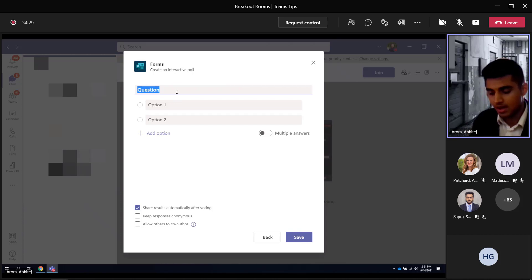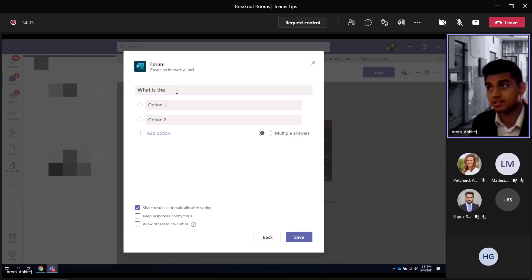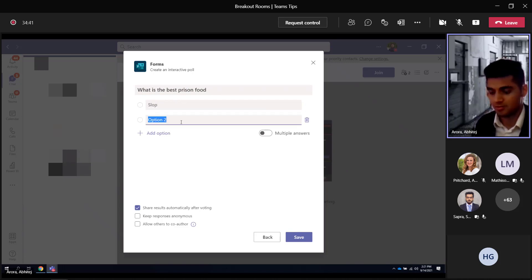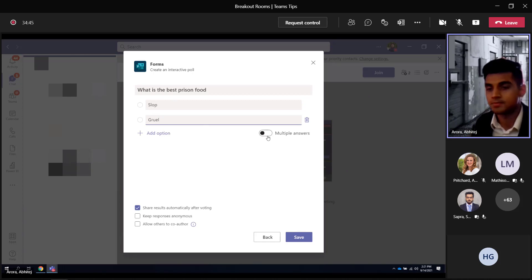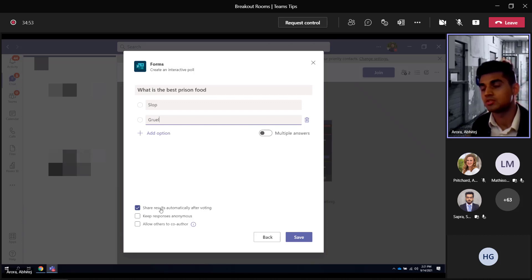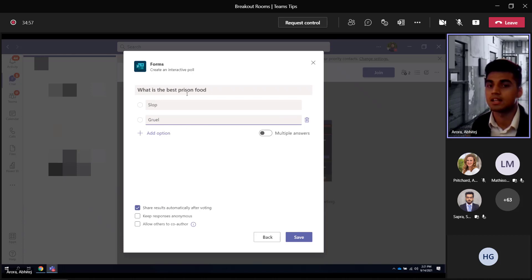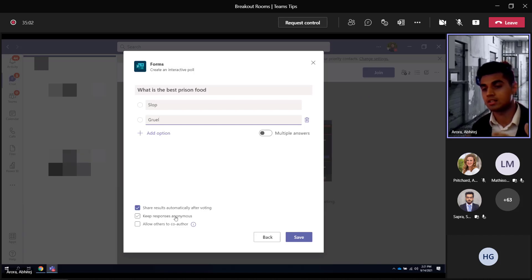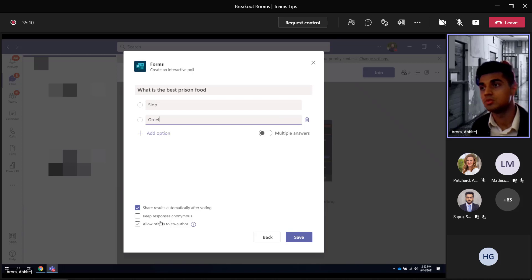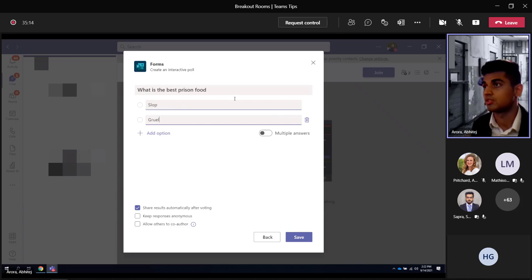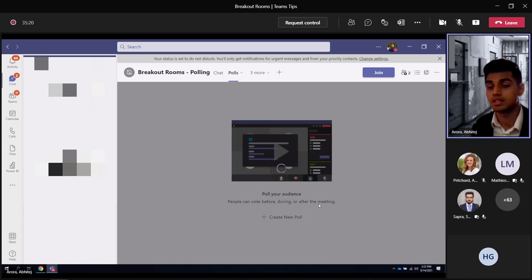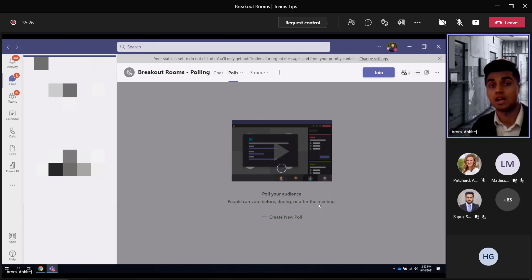So according to our theme, I would like to ask you all, what is the best prison food? We have some nice options here, like slop or gruel. And then, as you can see, there's only one right answer for this one, so I'll not choose the multiple answers option. You have some other options that include share results automatically after voting. So for example, if the poll is closed or the voting is done, you'll see the answers on the screen. You can also have anonymous responses, wherein you would not see which users or the audience would not see which users chose which option. The third option, allow others to co-author, lets you have other users help you create forms and questions. So for right now, I'd go ahead and click save. Another good feature is that after you click save, it does not launch the poll. It gives you a draft option to have a final look before you actually release the poll to your audience.